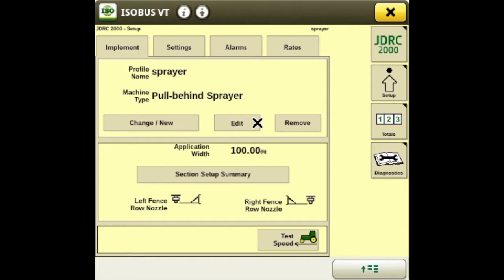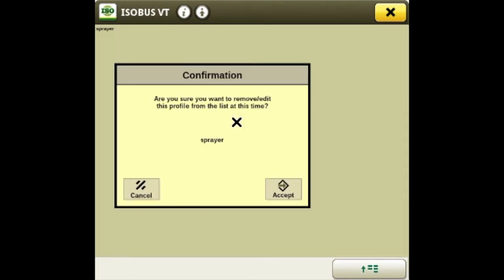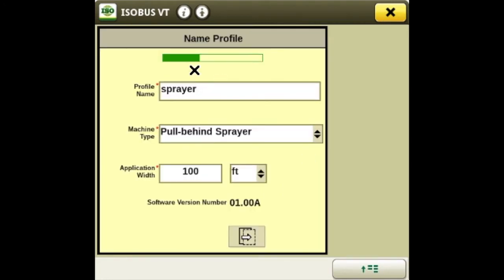We can edit this profile or remove it. When you make a new piece of equipment or edit it on the RayController 2000, it will walk you through a wizard. For this scenario we'll go ahead and edit and accept. On this main page, this is the profile name so we'll leave it as sprayer. Machine type is a pull-behind sprayer and our application width is 100.